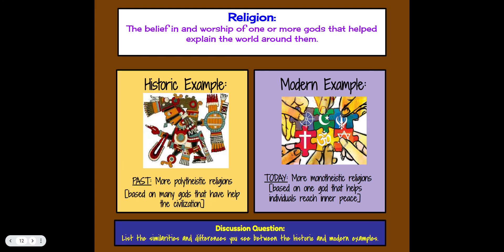Religion is a belief in and worship of one or more gods that helps explain the world. Historically, there were many polytheistic religions based on many gods that helped civilizations explain natural phenomena. Today, we have many monotheistic religions based on the belief in one god, helping individuals reach inner peace. Poly meaning more than one, monotheistic meaning one god. List similarities and differences between historic and modern examples of religion on your paper.